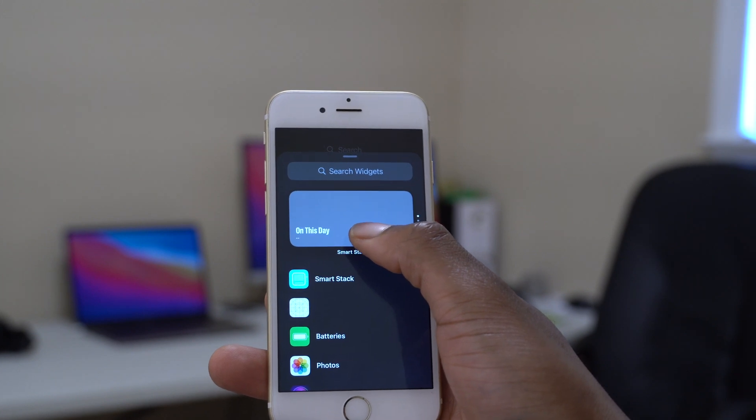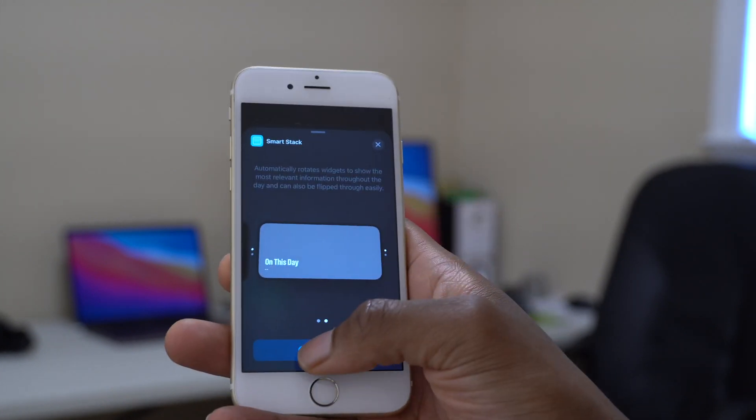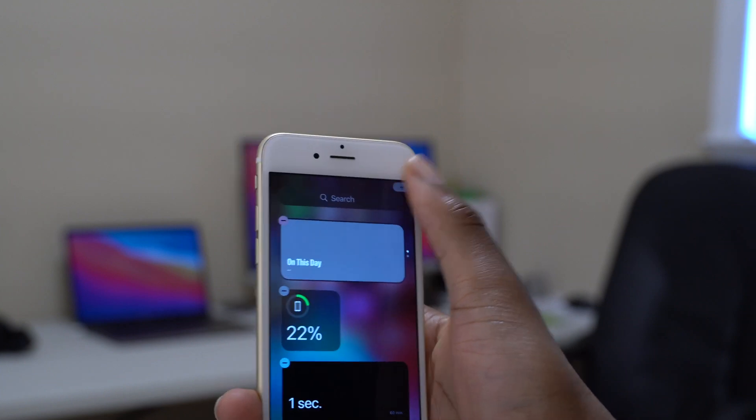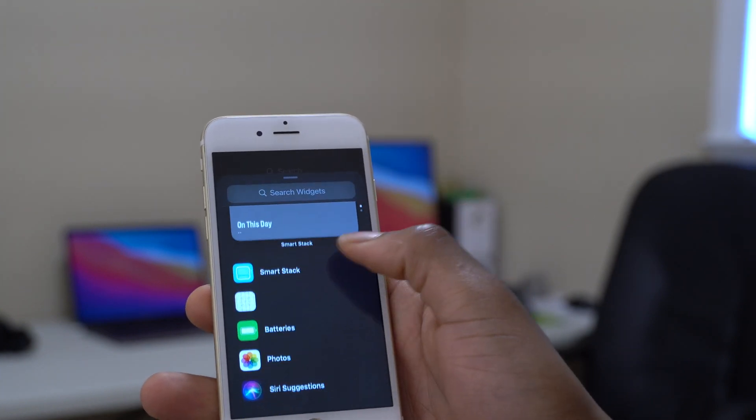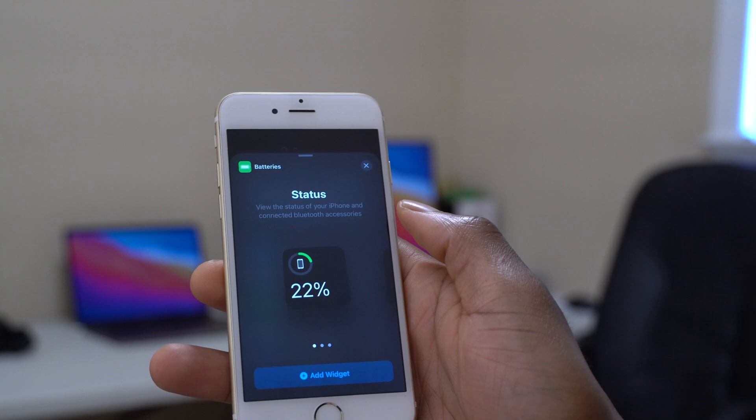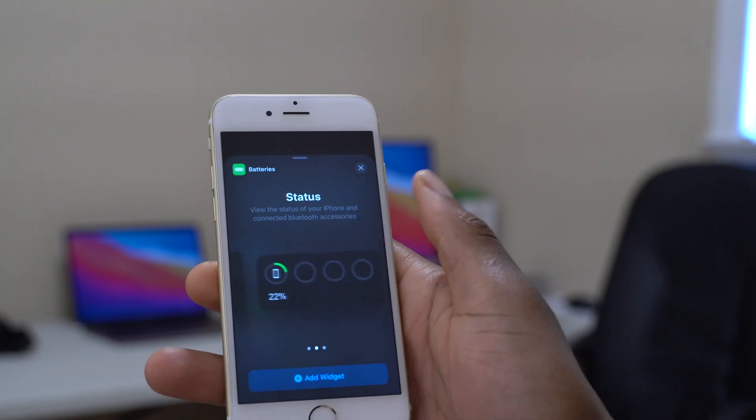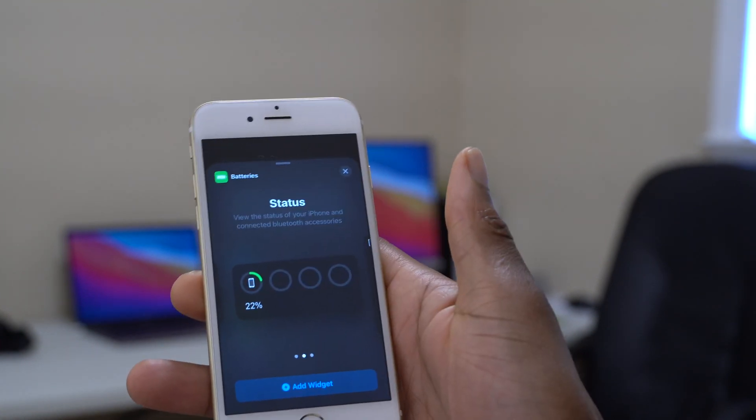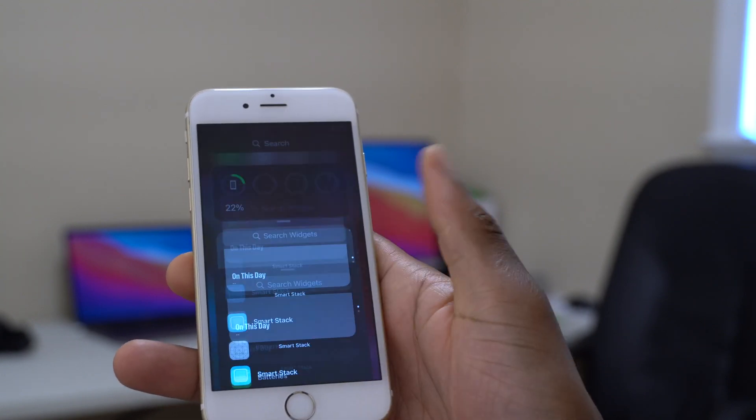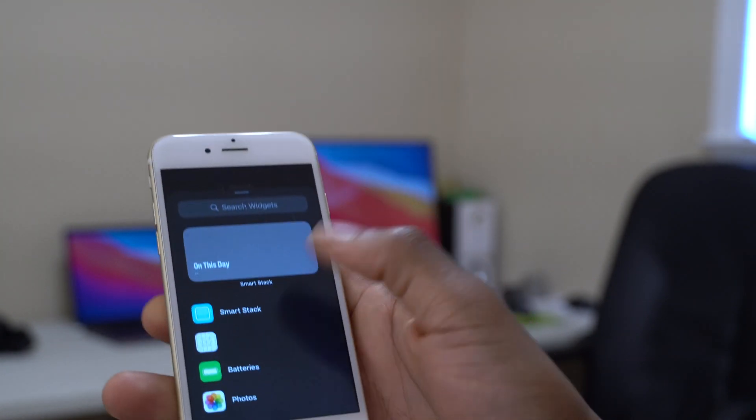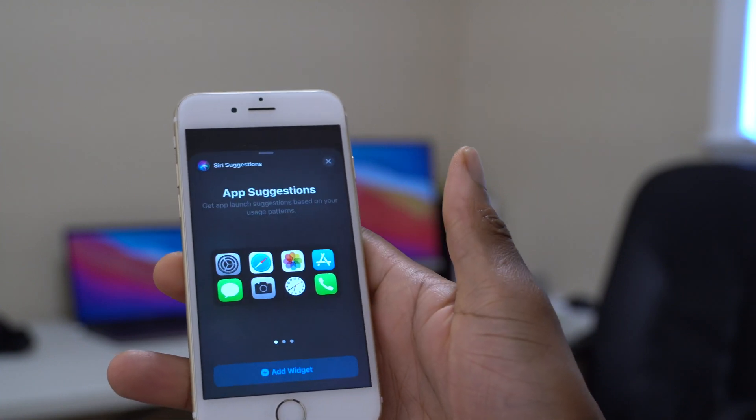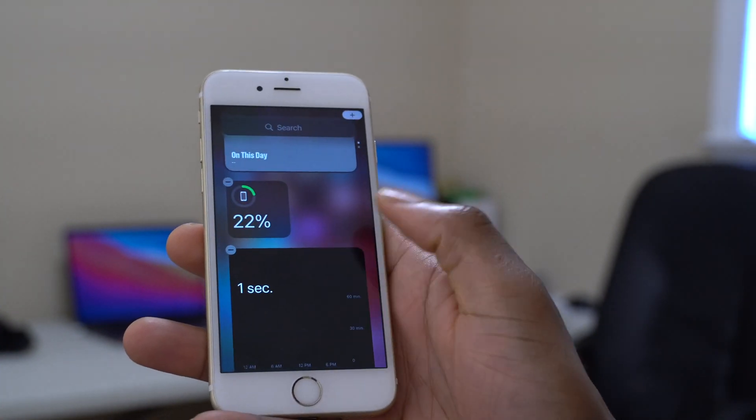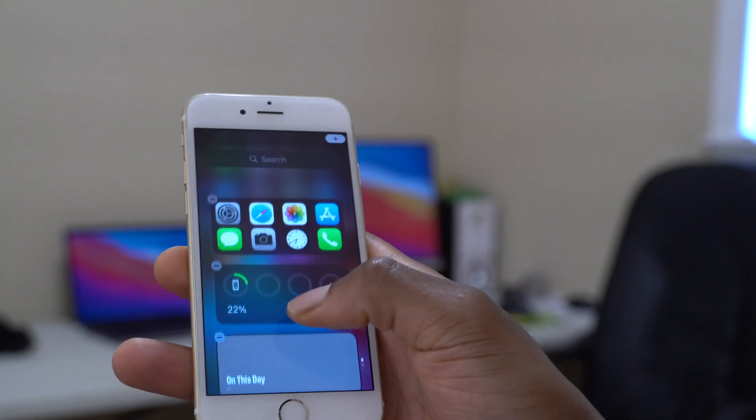If we click that and then add widget, you can see that it adds itself there. And then if we add again another widget, let's say the battery one, and then here you have the option to add between small, medium, or large widgets. So I'll just add the medium one because it looks kind of okay. Then we just click add widget. And then if we want to add something, let's say for example Siri's suggestion, we just click the plus item and then add widget.